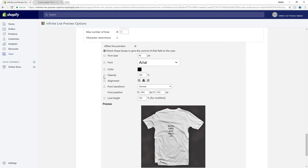If you want to allow the customer to choose the font themselves, you just need to check this box and the font field will appear on the product page.